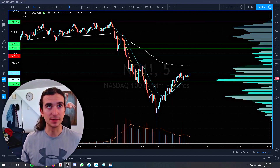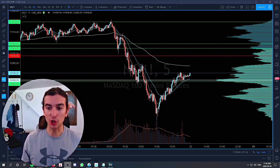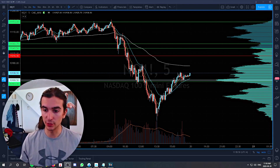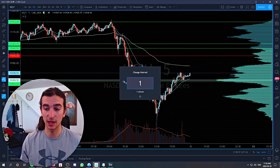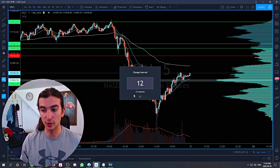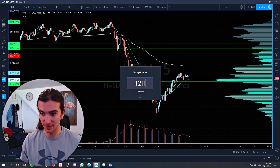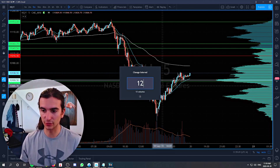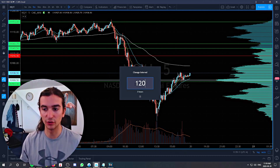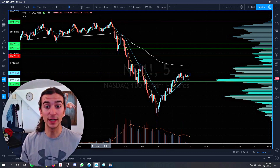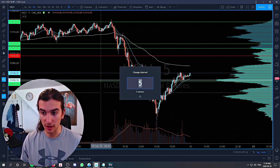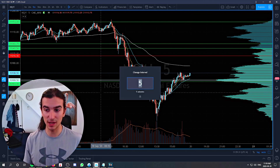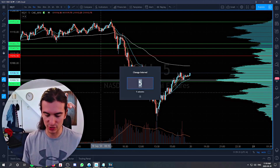The easy way to change timeframes on your TradingView chart: you can either start typing numbers — so I can press any number and change interval comes up. If I type 12, it's going to think I'm doing 12 minutes. If I want 12 hours, I type 12 and then H next to it. You can also type 120 for 120 minutes, which is a two-hour chart. Another way to bring up the timeframe selector is pressing the comma key on your keyboard.